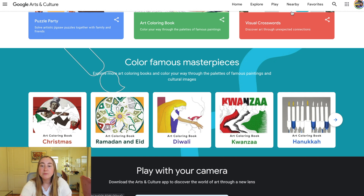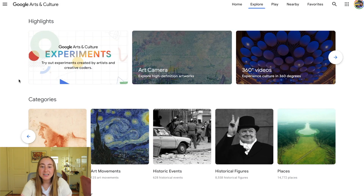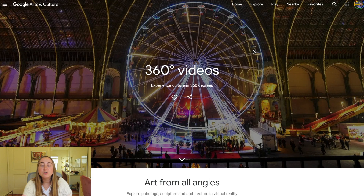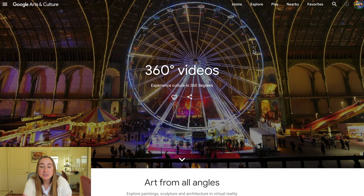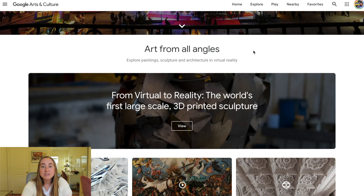There's also a Nearby category to see cultural institutions near you. Back on the Explore tab, let's look at the 360 videos. These are very similar to what you experienced with Google Expeditions — essentially this part of Google Arts and Culture is meant to be a virtual field trip for students where you can actually experience something from 360 degrees.